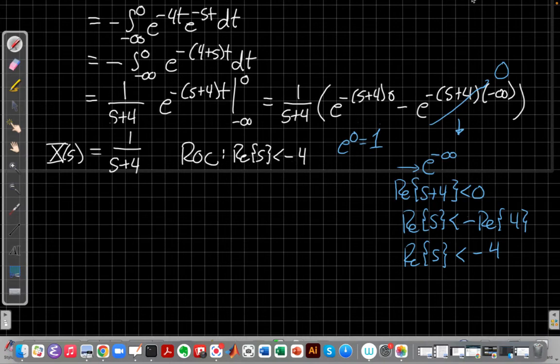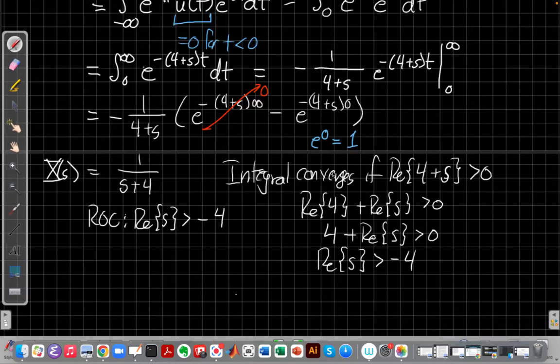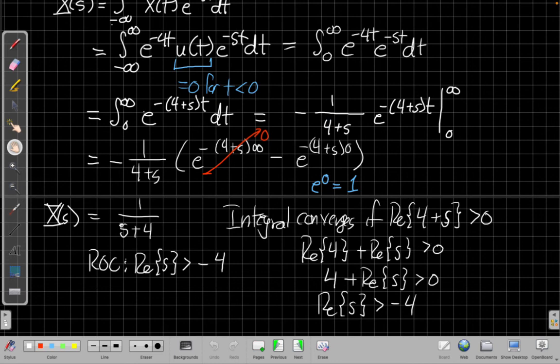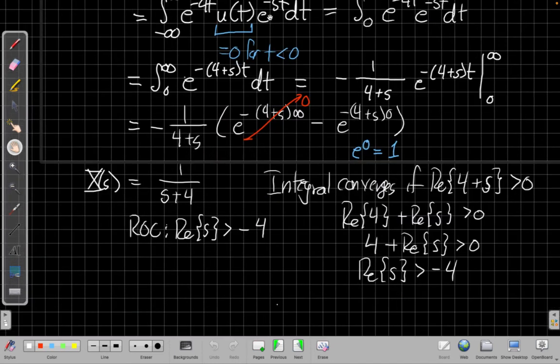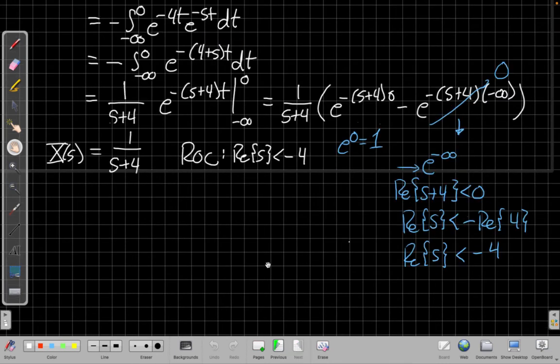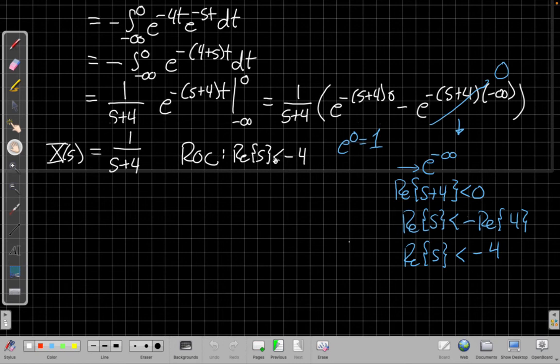Right? If I go back to my previous example, my region of convergence for example 1 in the last video where I was looking at this signal in positive time and decaying, my region of convergence is the real part of s is greater than -4. Now I have the real part of s is less than -4. So there's sort of two parts of the imaginary plane represented by s. One side gives me the causal signal, the other side gives me the left-sided or anti-causal signal.